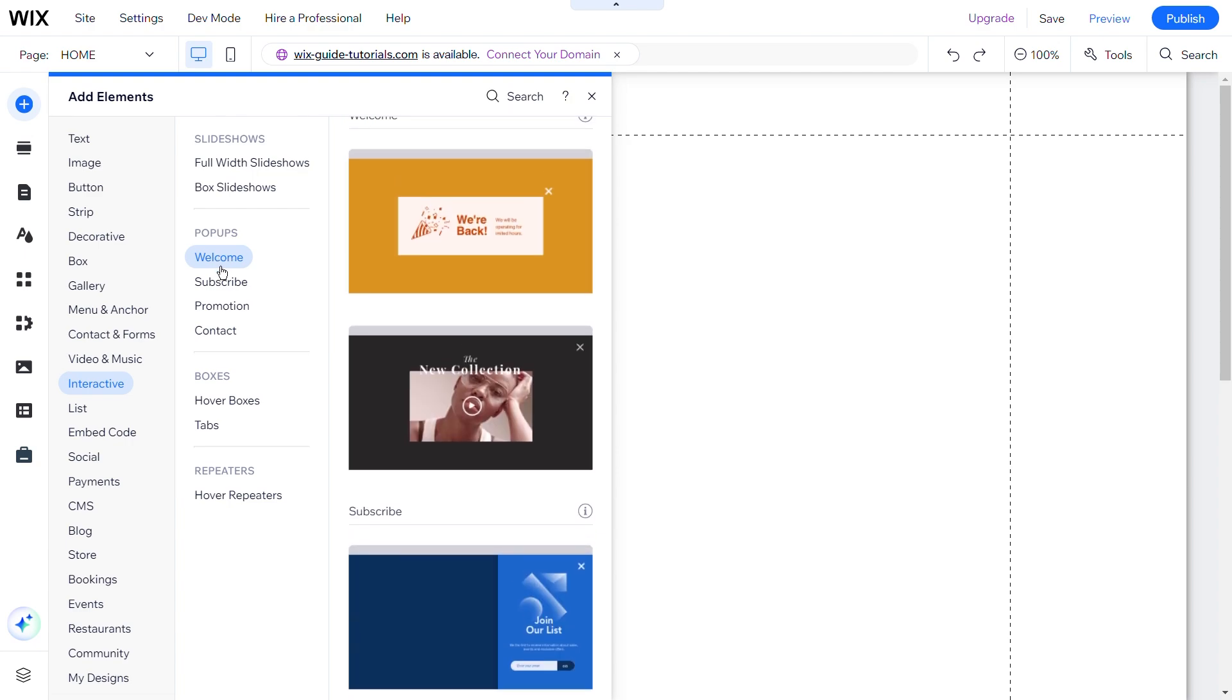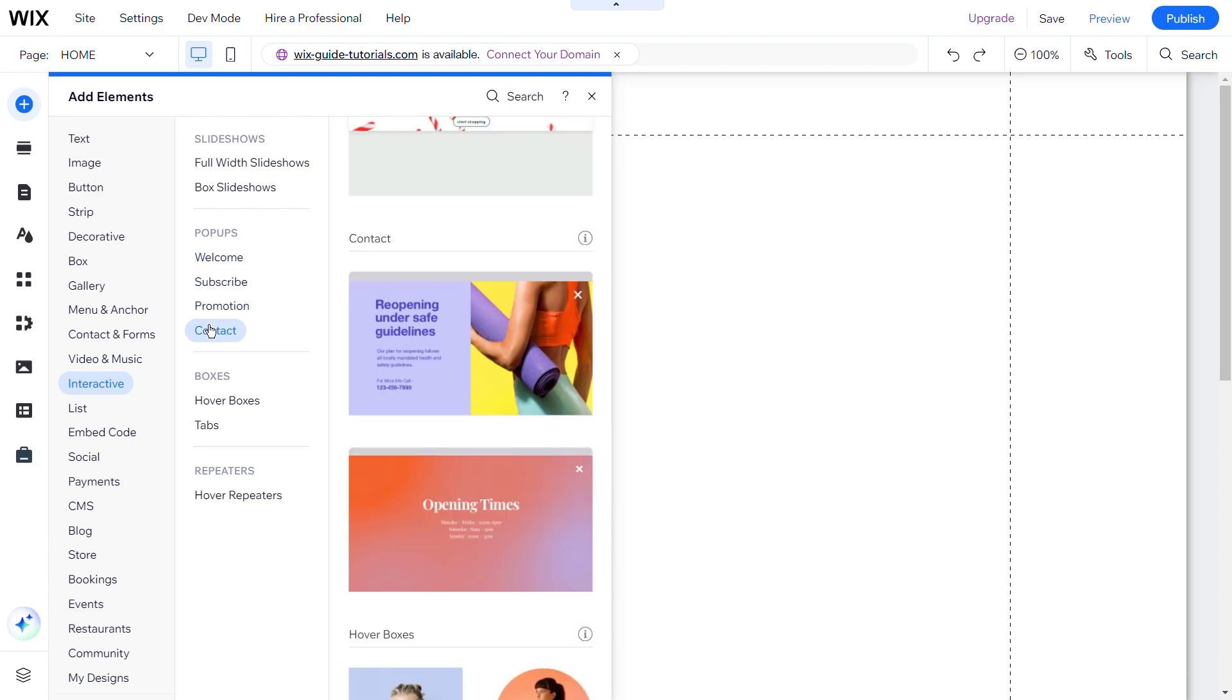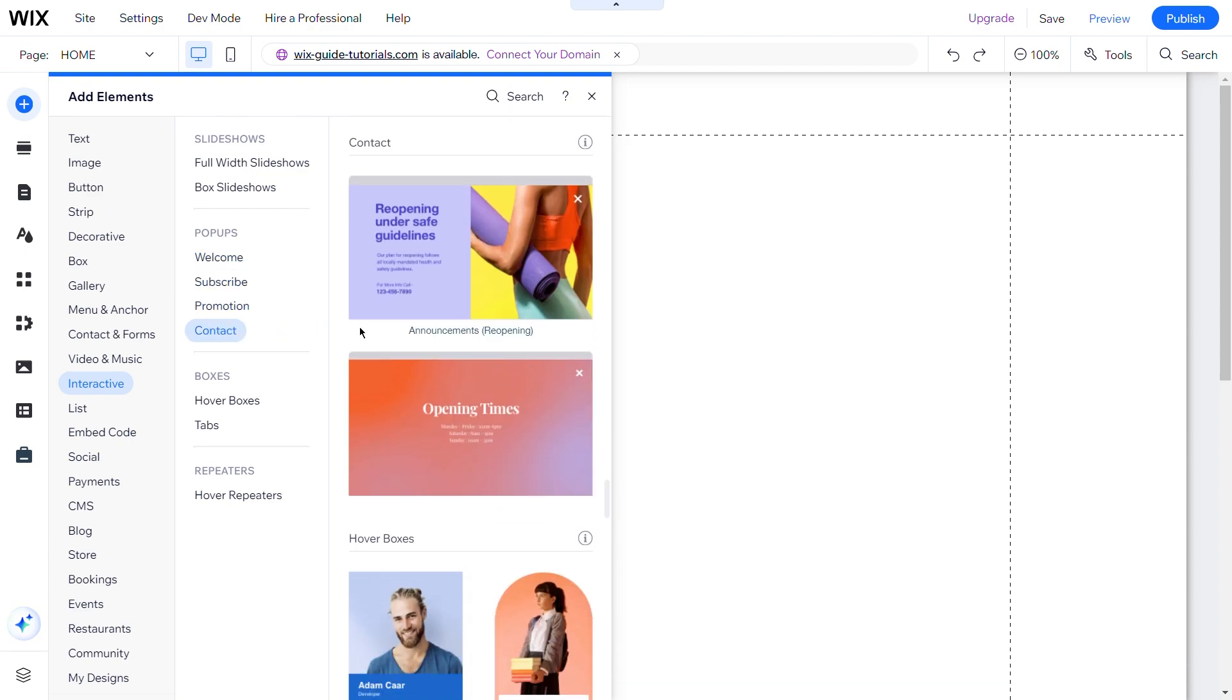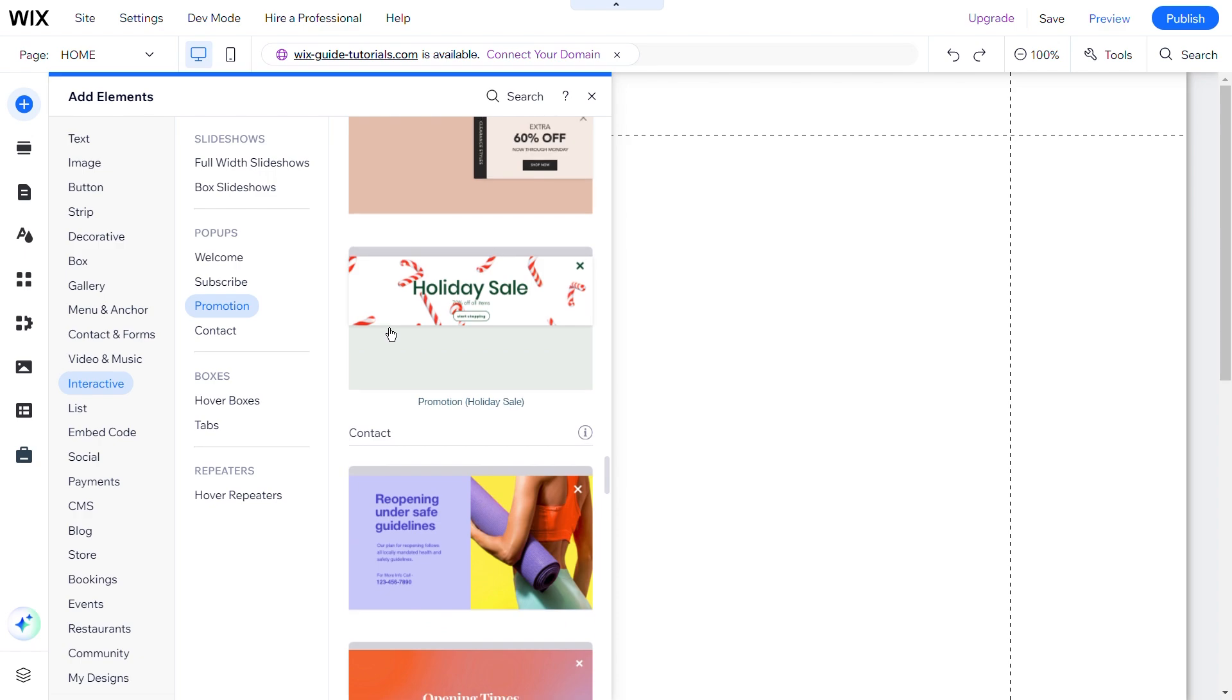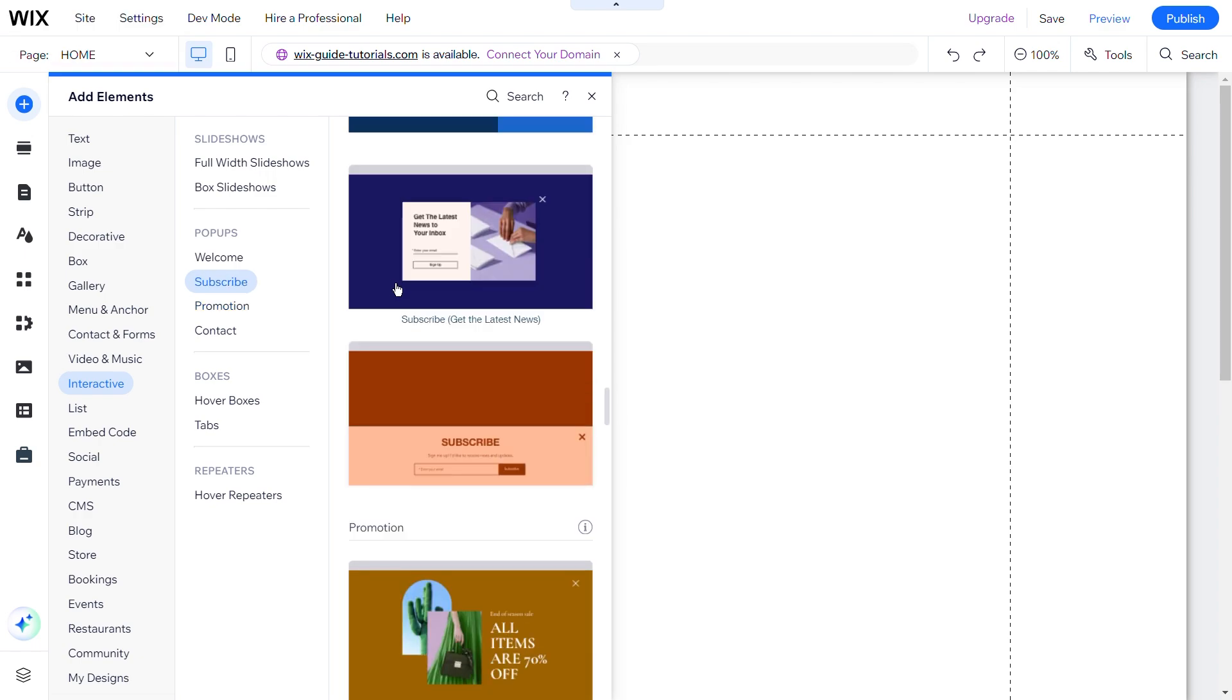Welcome, Subscribe, Promotion, and Contact. Choose any of these templates and drag it to the home page or any page where you want the pop-up.